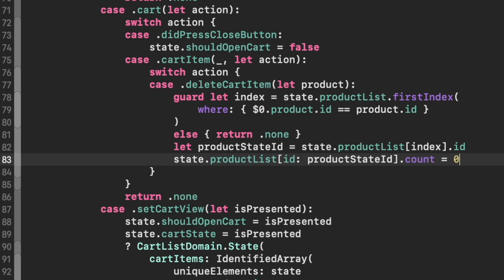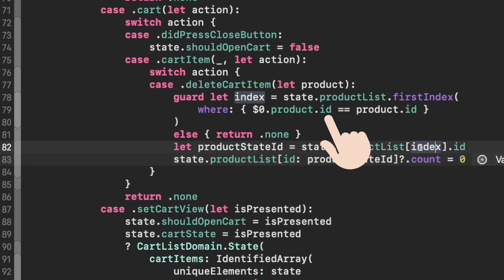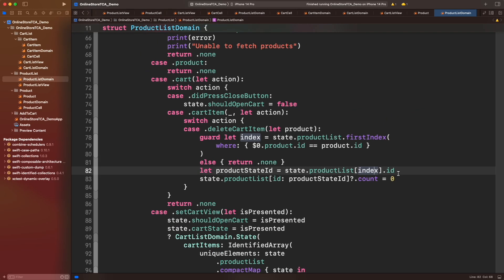Just to keep things clear, the ID that we are looking first is the ID from the data provided by the model or the web API, and the product state ID is the UUID that we created for an identified array earlier. Okay, let's review if what we did works.